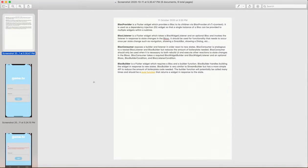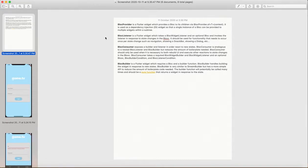Let me first walk you through what is BLoC Builder and BLoC Provider. There is a library called flutter_bloc that we generally use for the BLoC pattern. There are different components — one of them is BLoC Provider. What BLoC Provider does is: whenever we wrap a parent widget with BLoC Provider, all the child widgets of that particular parent can access all the states of whatever we are providing to that parent.